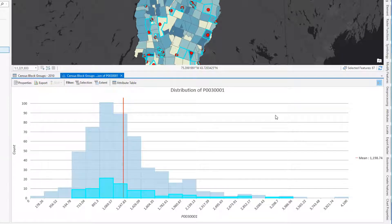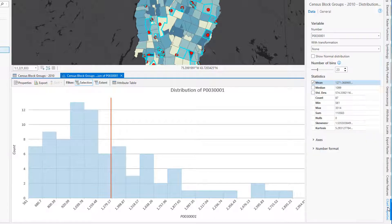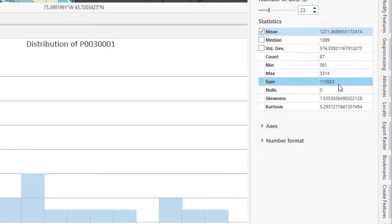By default, the distribution displays all of the records, but I only want to see those that were part of my Select by Location, so I'm going to click on the Selection button. The distribution changes to reflect only those selected polygons, and now when I move over to see my statistics, the summary statistics present the total population of all those census block groups that intersect a brownfield location.